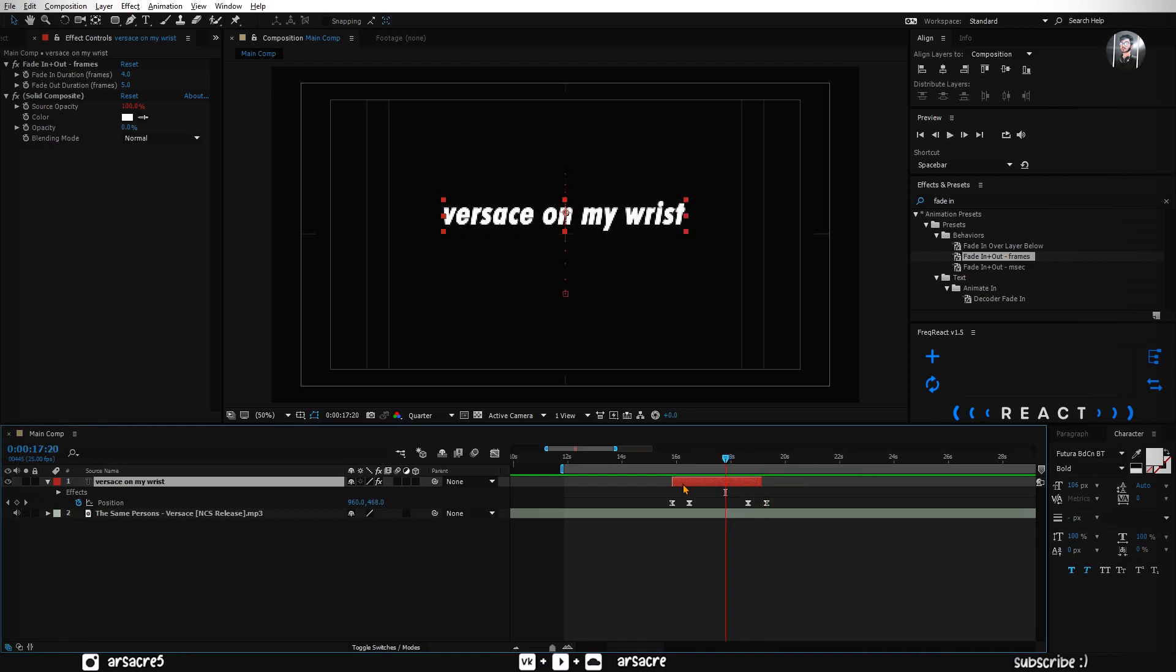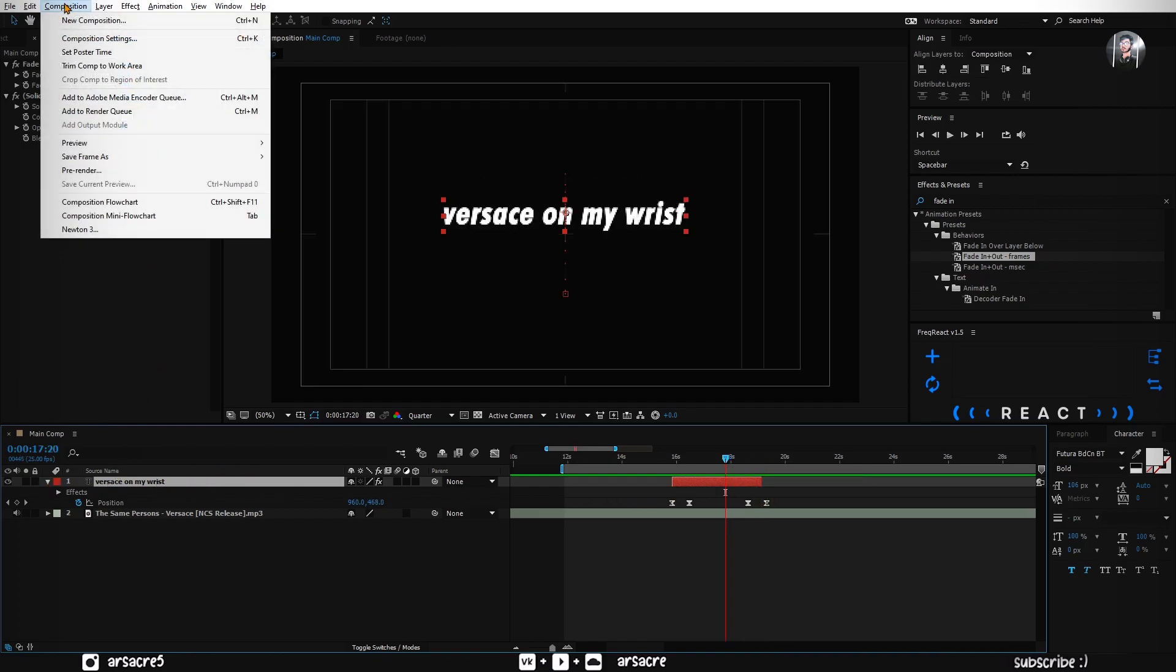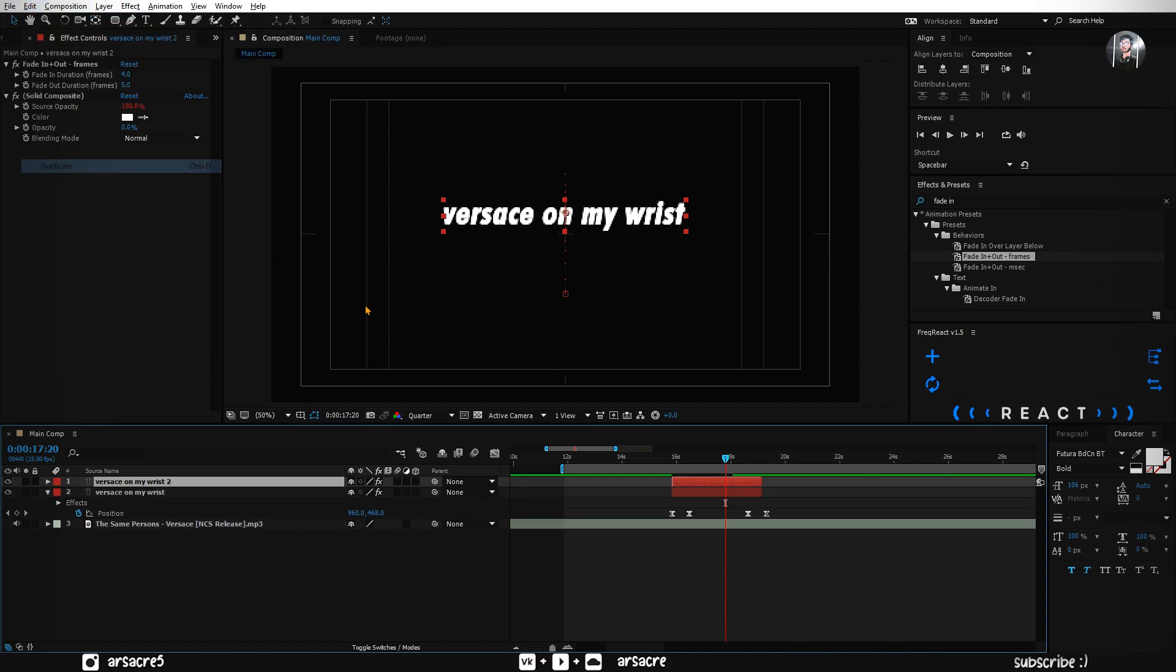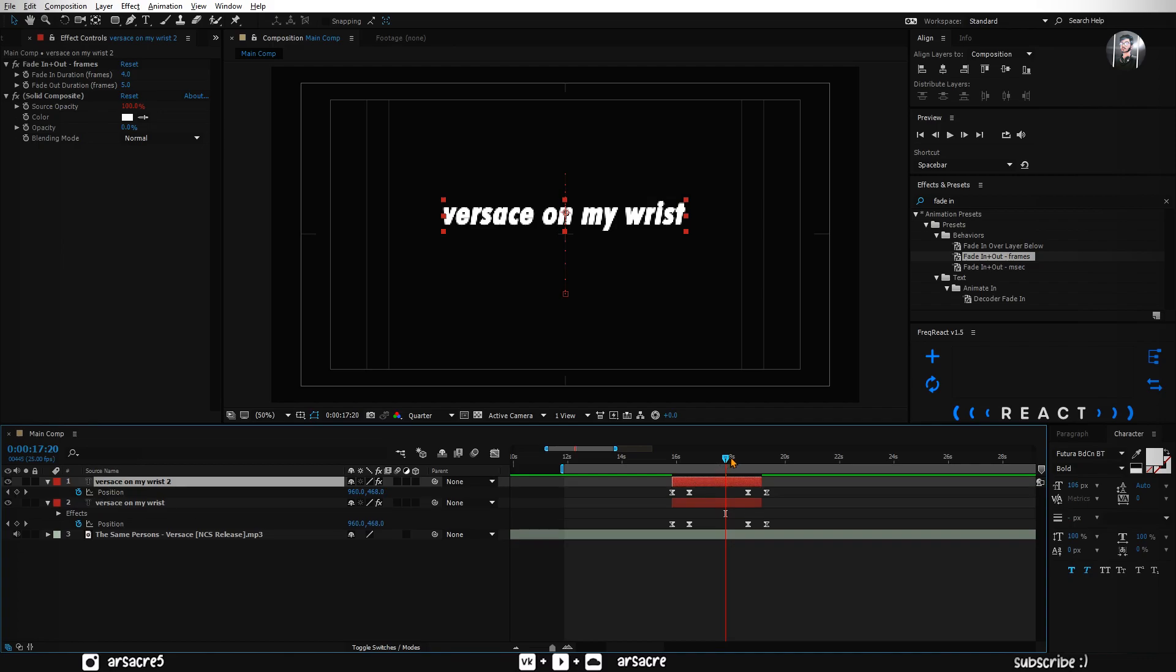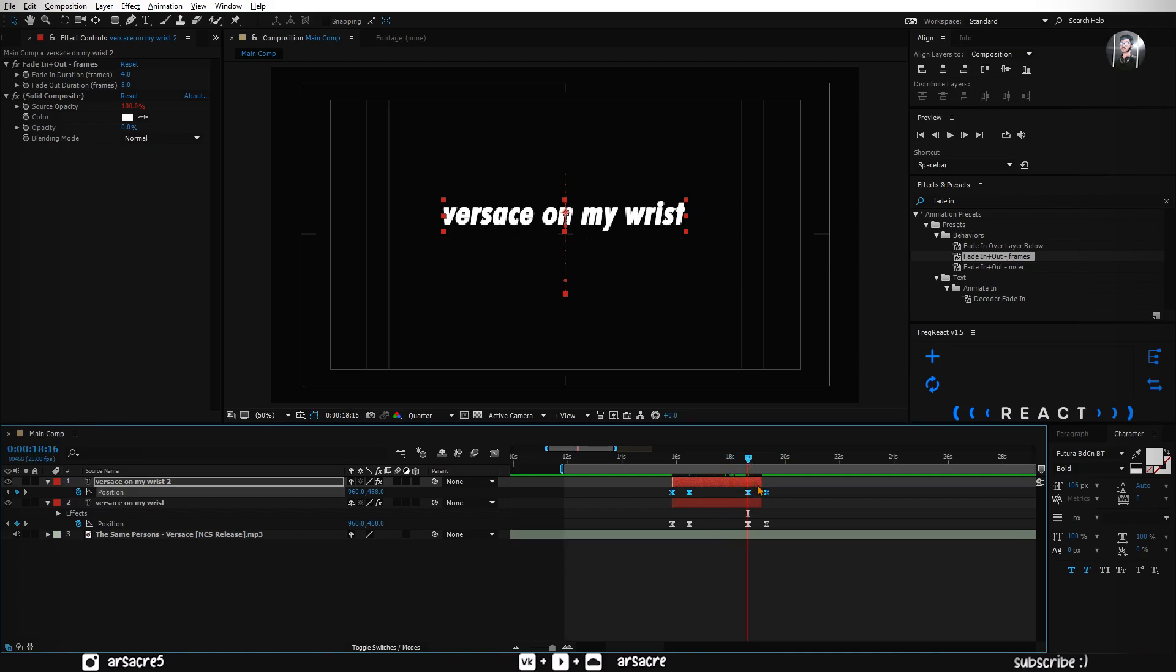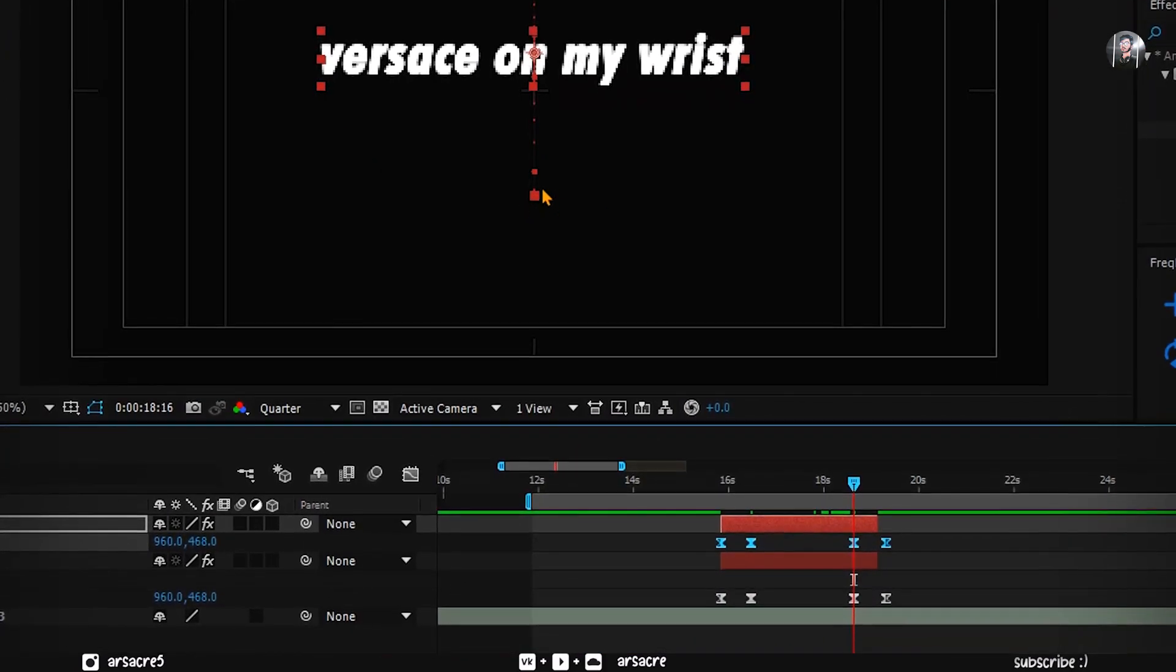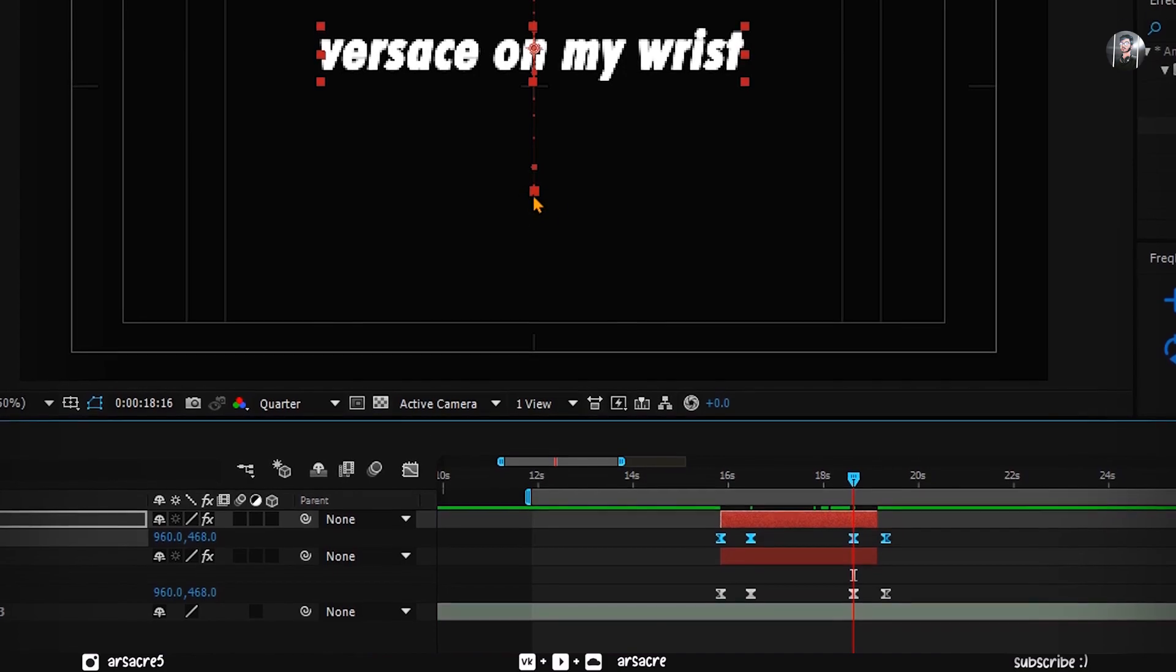Alright, while the layer is selected make a duplicate. Open duplicates position. Select all the keyframes. Now grab this little square icon carefully, and pull it down.